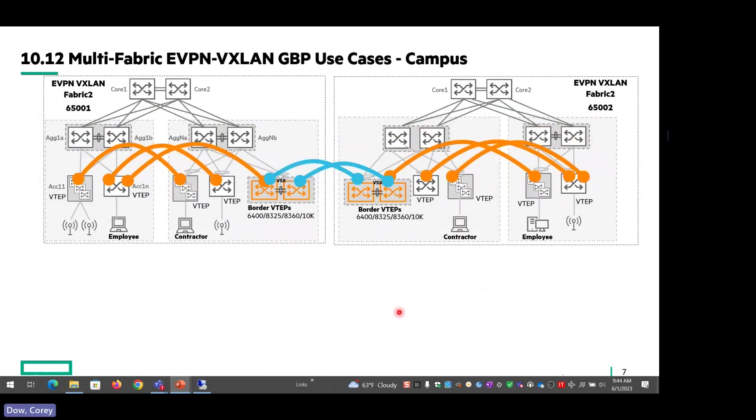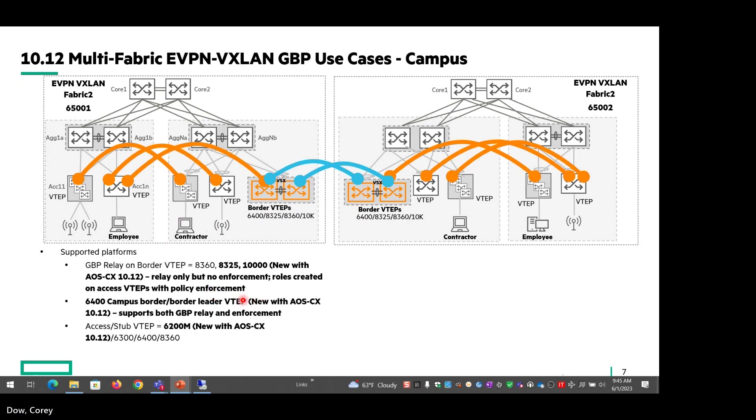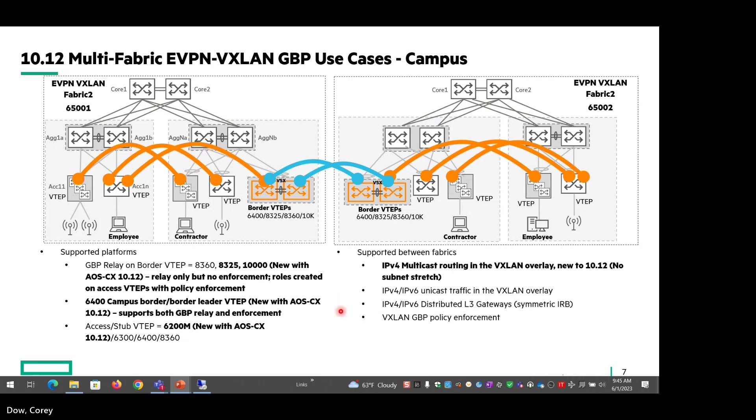On the campus side, we have the 6400 that's supported as a border VTEP, which can relay GBP as well if you're using GBP or VNID in the environment. Supported 8325 and 10K, relay only, no enforcement, and the 6400, and then also the 6200 is new as well, which can support GBP. And just like we mentioned on the data center side, this is also new, the multicast routing in the VXLAN overlay, and then everything else we had already supported prior to that.